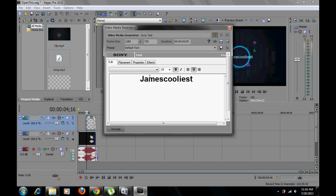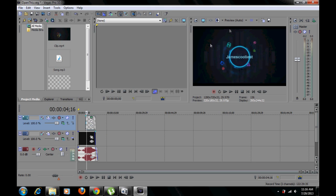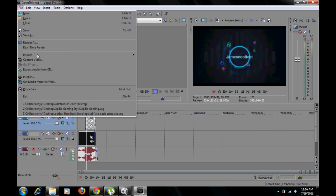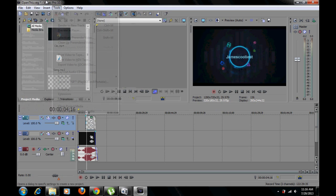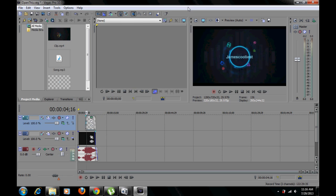And it should pop up here. Now you want to go to file, render as, and you want to put it on WMV file.